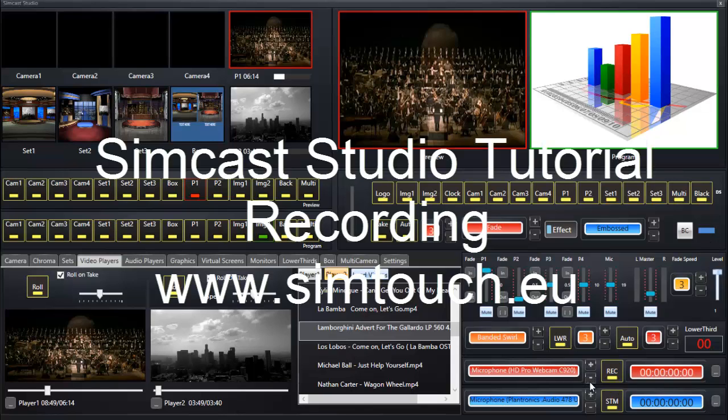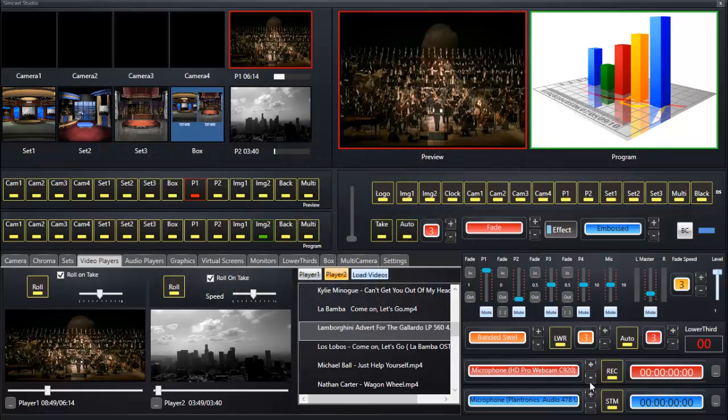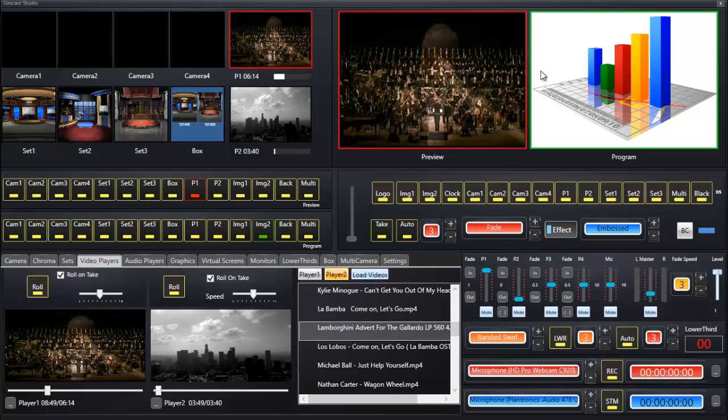Hello and welcome to the Simcast Studio tutorial video. In this part we're talking about recording, everything that goes on the program output, your footage that everybody is going to view. We're recording what we see in the program output, whatever that may be.